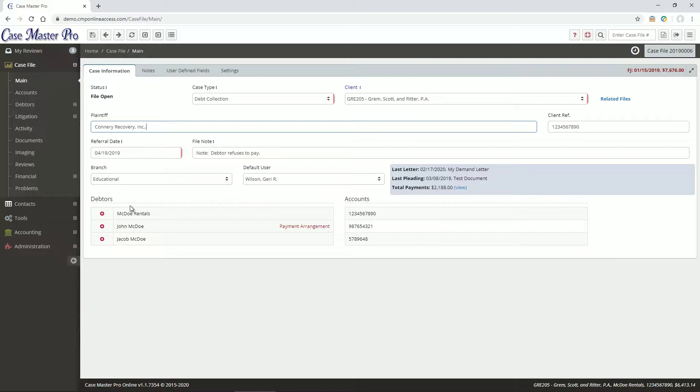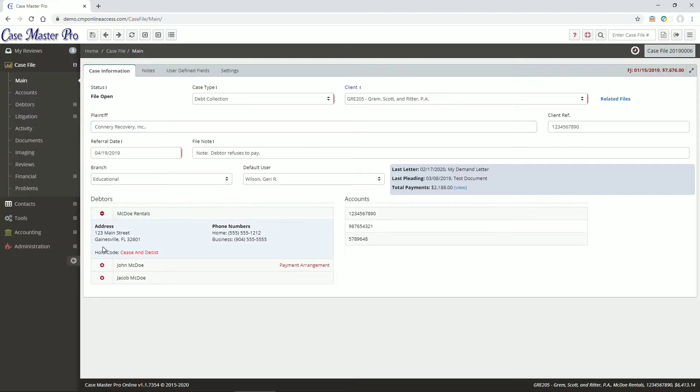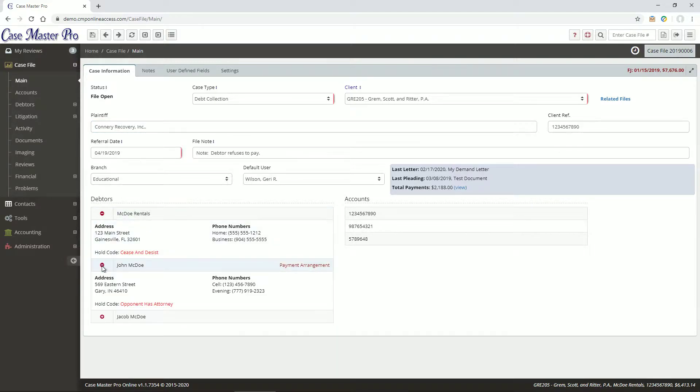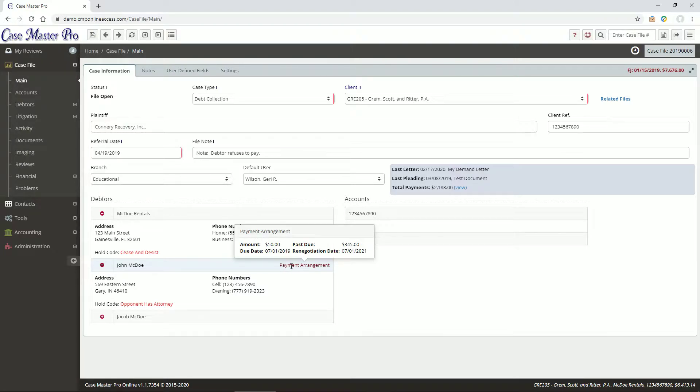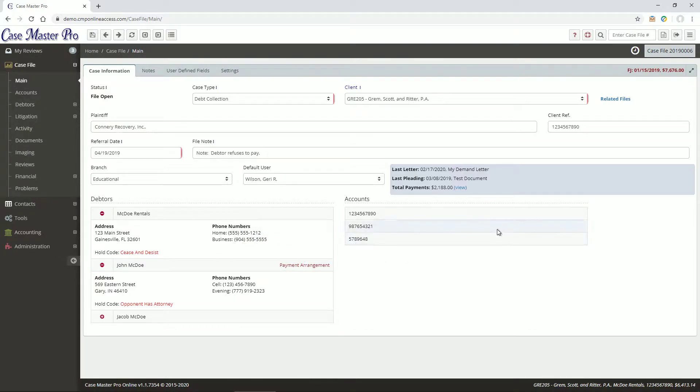You can expand each debtor to get additional information about them. If the debtor has a payment arrangement, you can see it here as well. You can see the last letter and last pleading document generated on this file, and view total payments.